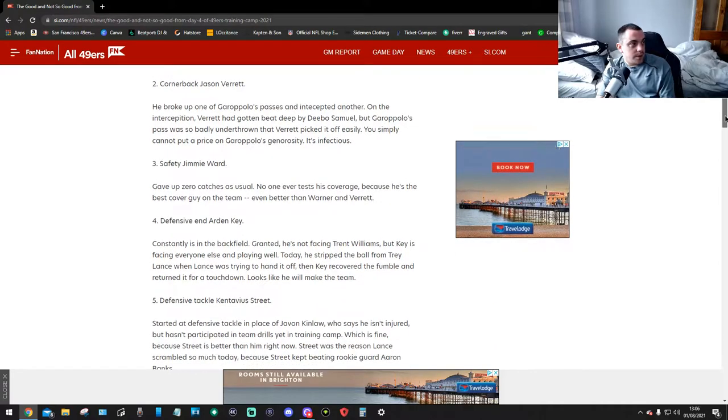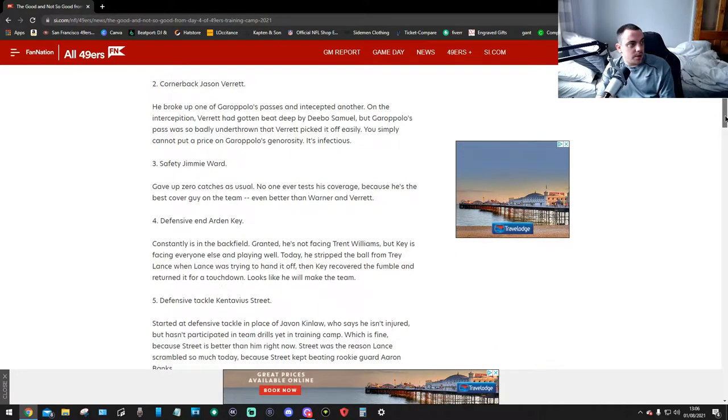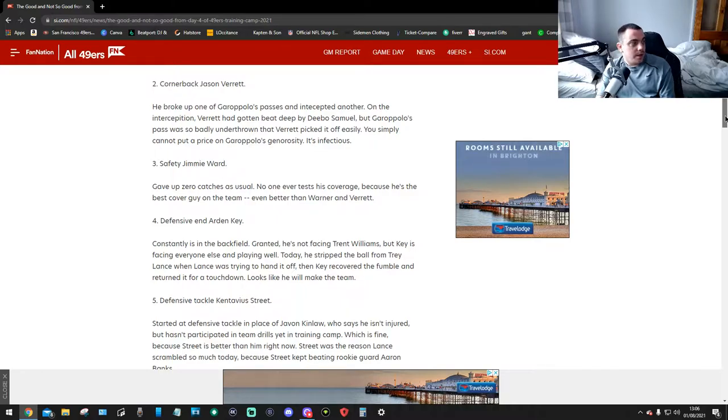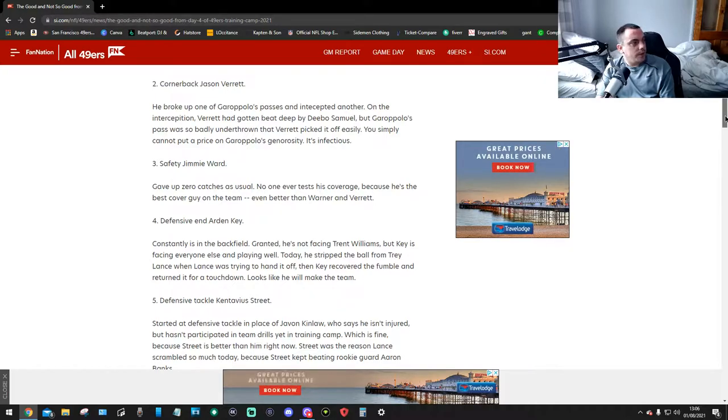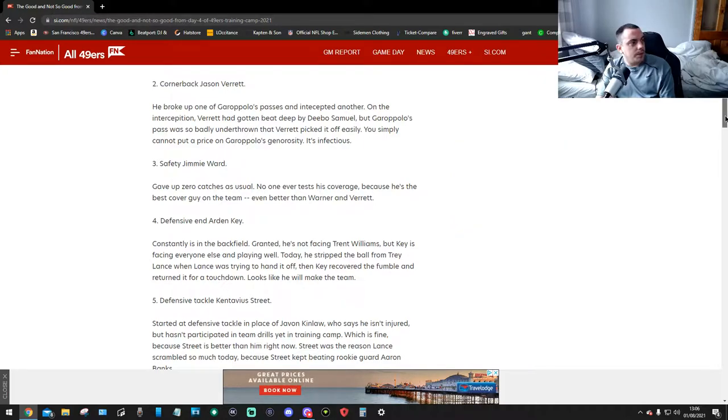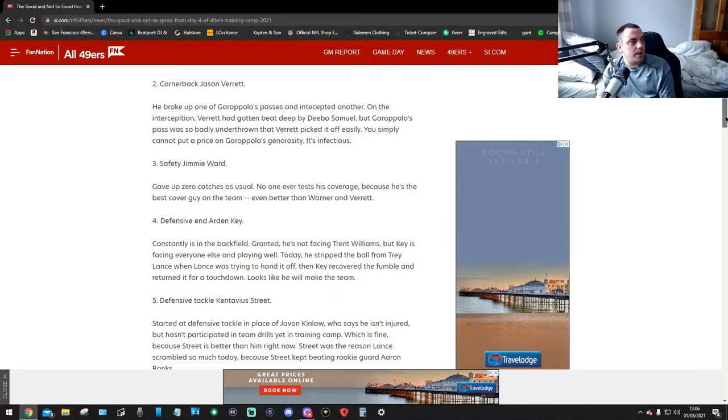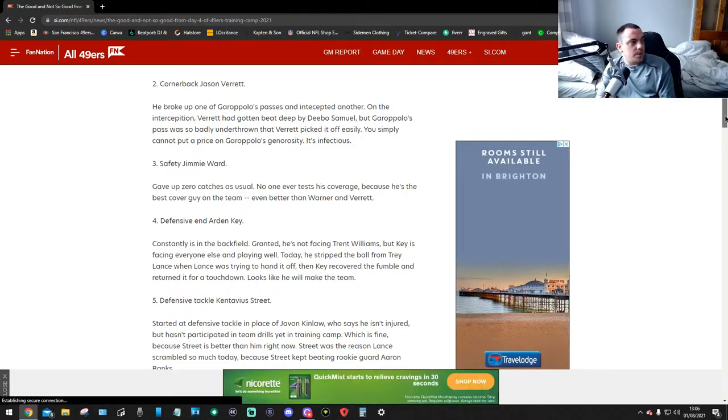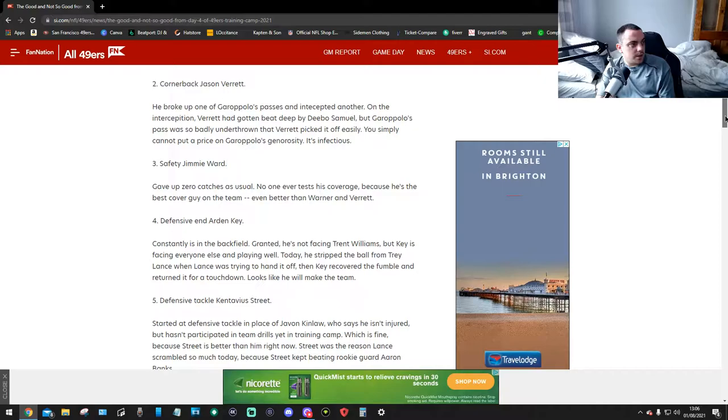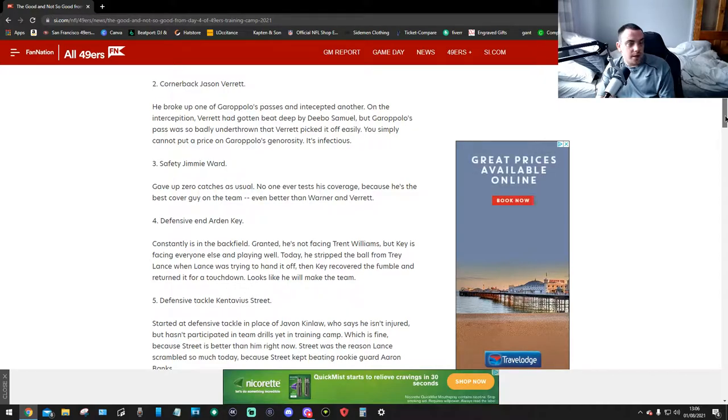Number two, cornerback Jason Verrett. He broke up one of Jimmy's passes and intercepted another. On the interception, Verrett had gotten beat deep by Deebo Samuel, but Jimmy's pass was so badly underthrown that Verrett picked it off easily. You simply can't put a price on Jimmy's generosity.